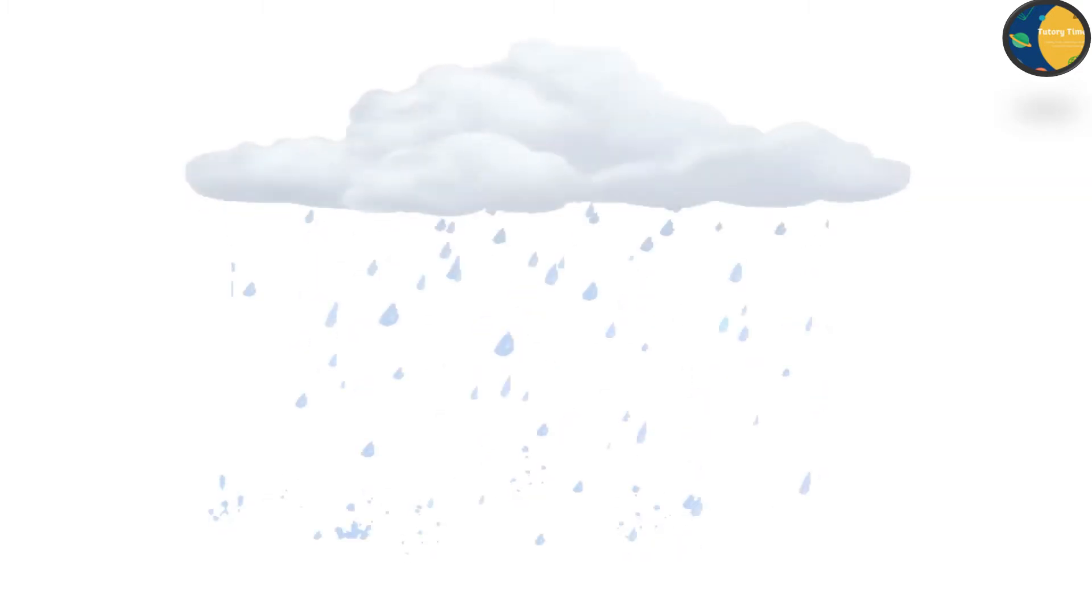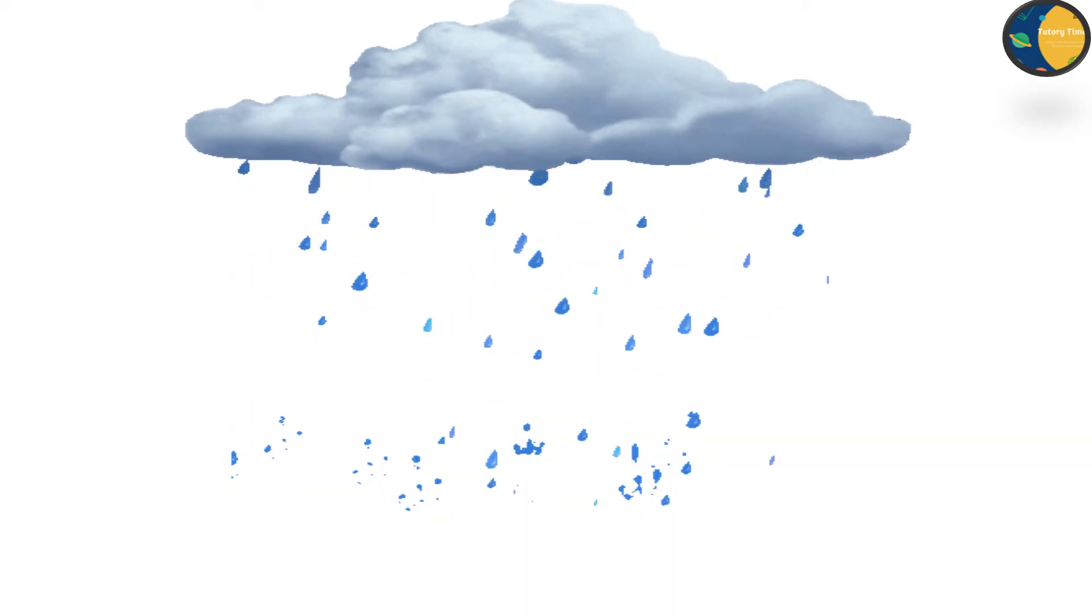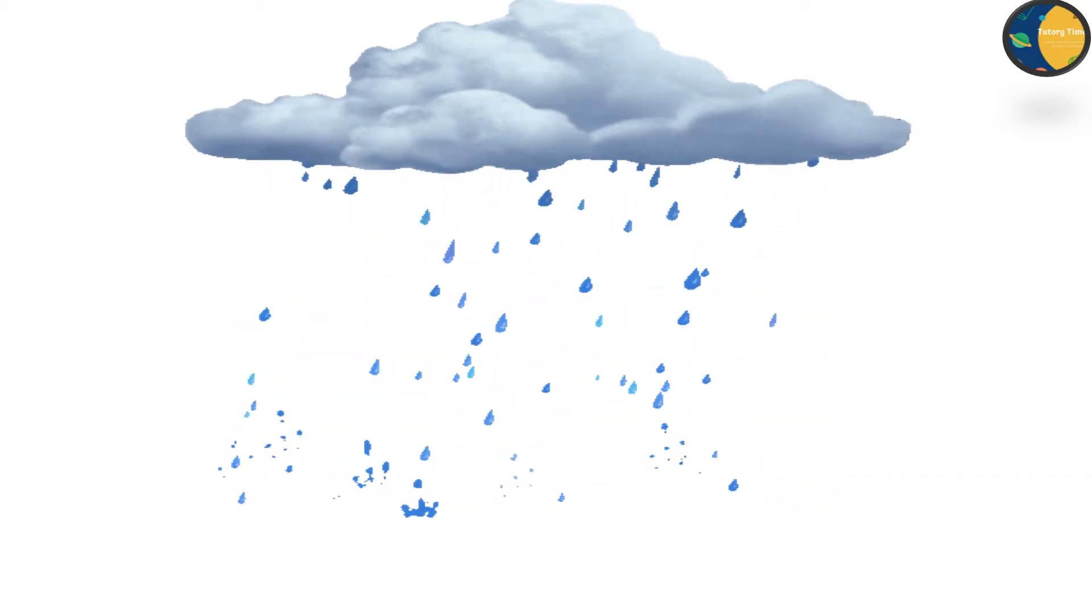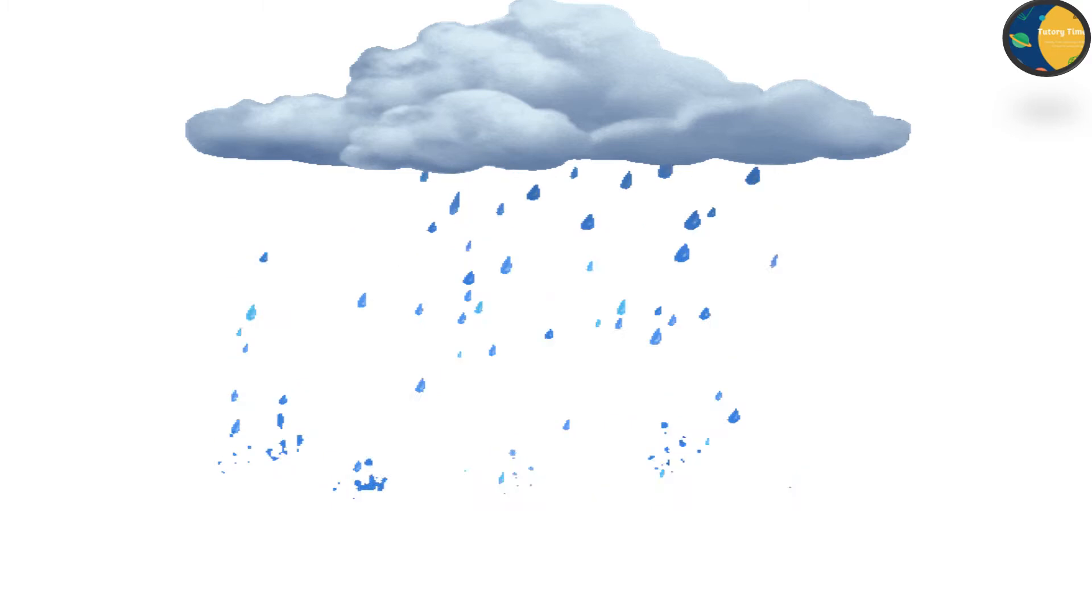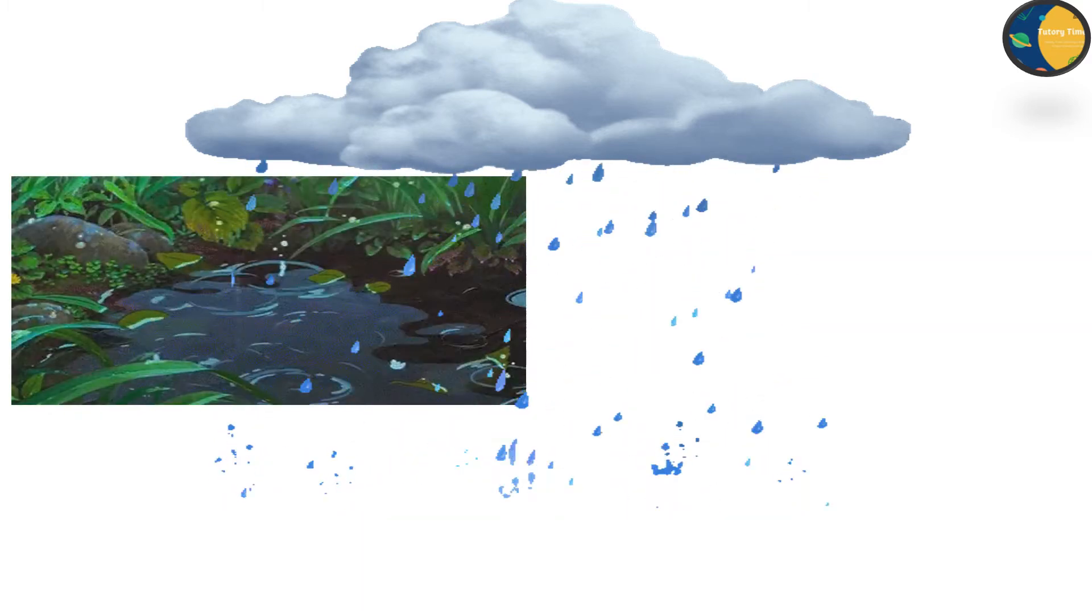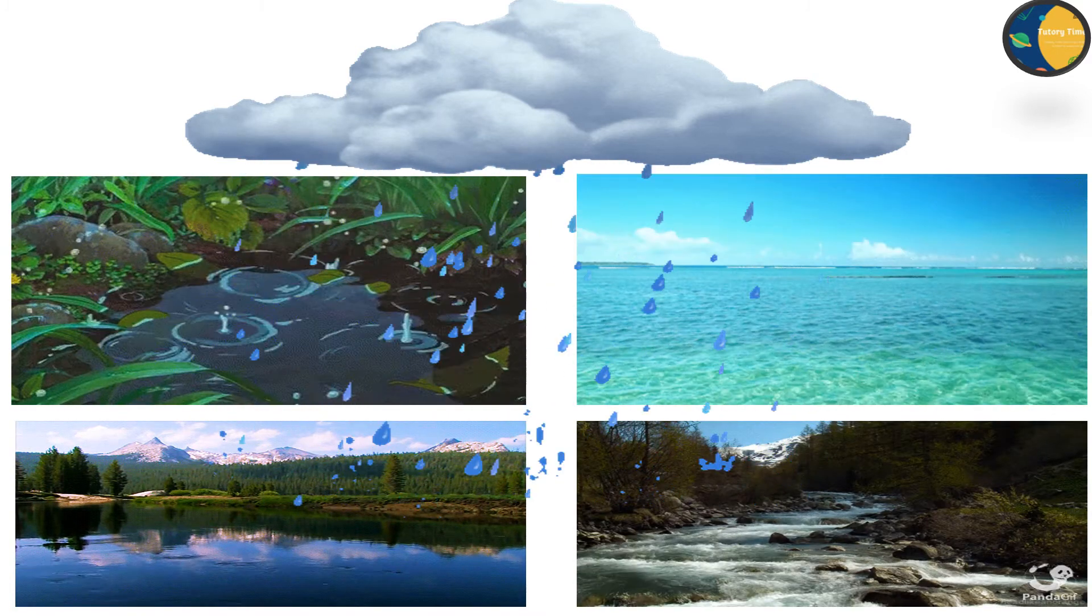So where does water come from? Water comes from rain. It is the main source of water. When it rains, the rainwater collects in ponds, lakes, rivers and seas.